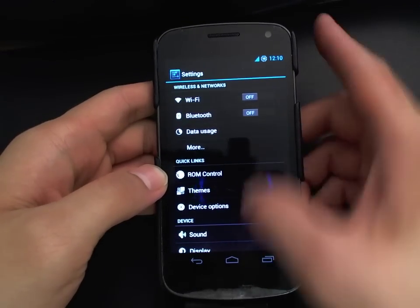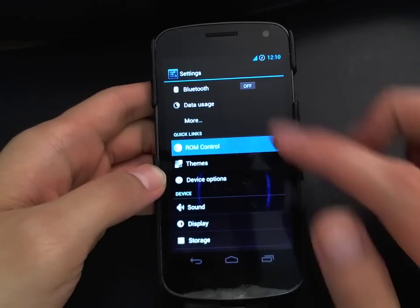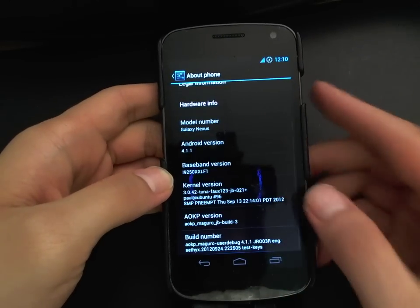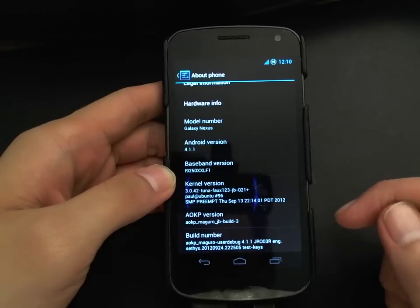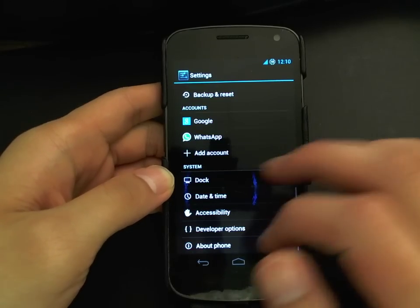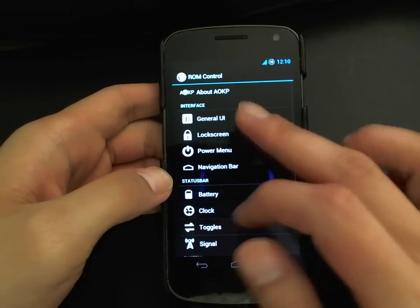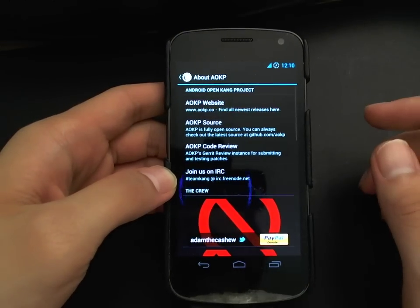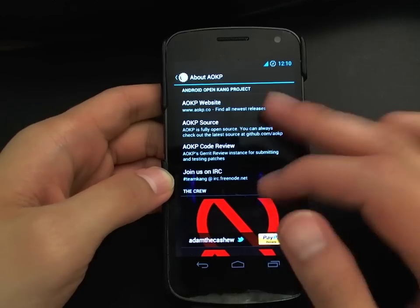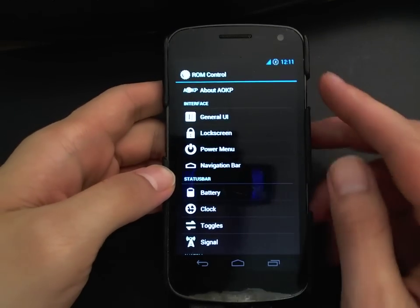The heart of AOKP lies in ROM Control, as you can see here. Let me pop back out and show you that this is indeed AOKP JellyBean build three. Going back into ROM Control, of course it tells you about the developers, and if you do use AOKP I encourage you to donate to the developers — it really helps keep the project going.